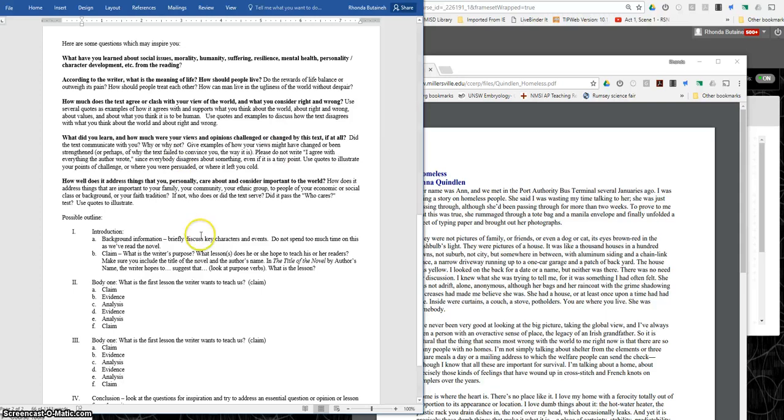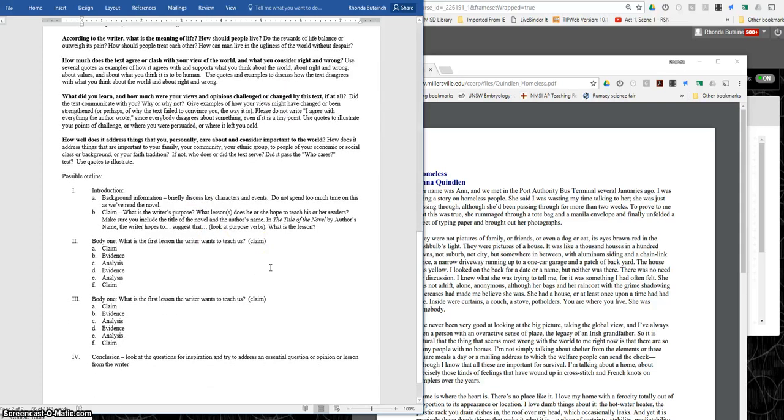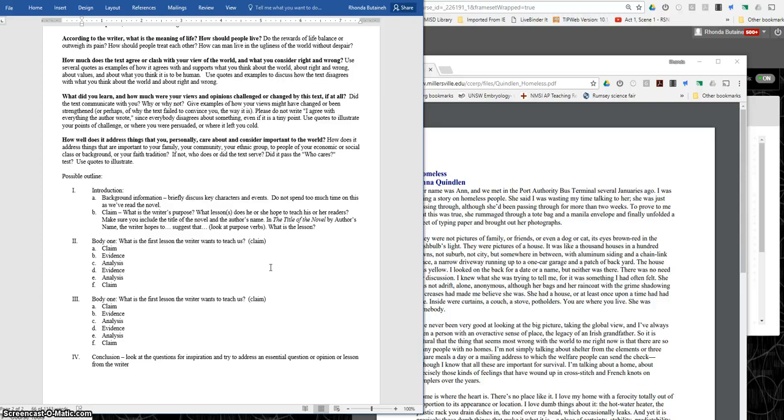Now this outline is just a suggestion. It will help you organize your reading response so that it's fluid and structured. You have the introduction which provides background information. And so this says key characters and events. Mostly the reading responses we will read will be nonfiction. So the characters would be people and the events are what's happening in the piece. Don't spend a lot of time on that. We've already read or I've certainly read all of the pieces you'll be discussing. So it's not necessary to give me a whole lot of background information or summary. I'd rather have you discuss what you've learned.